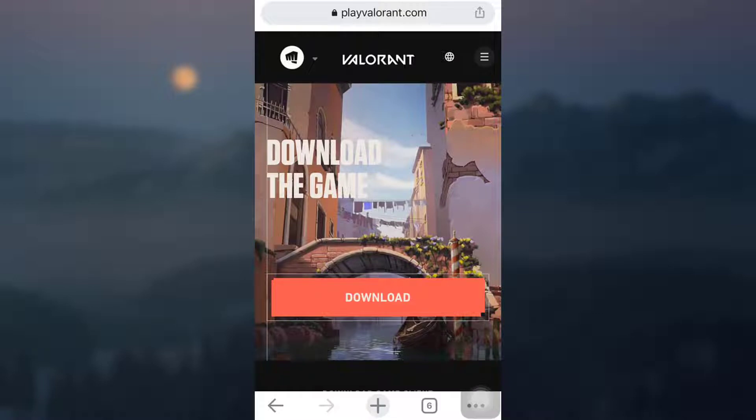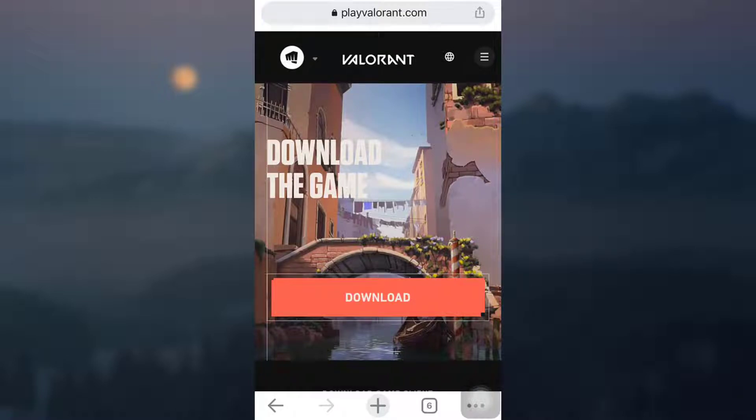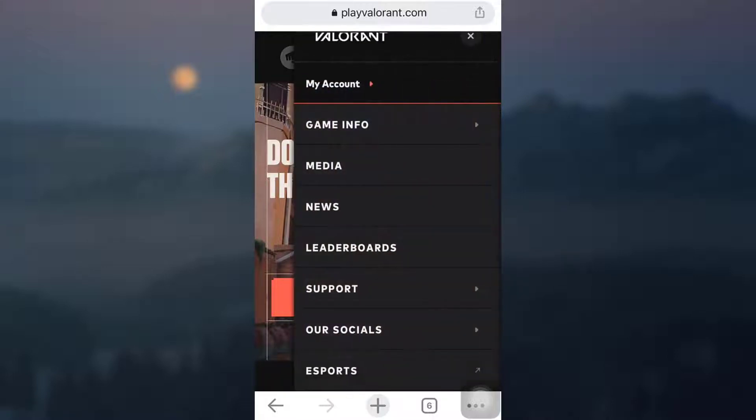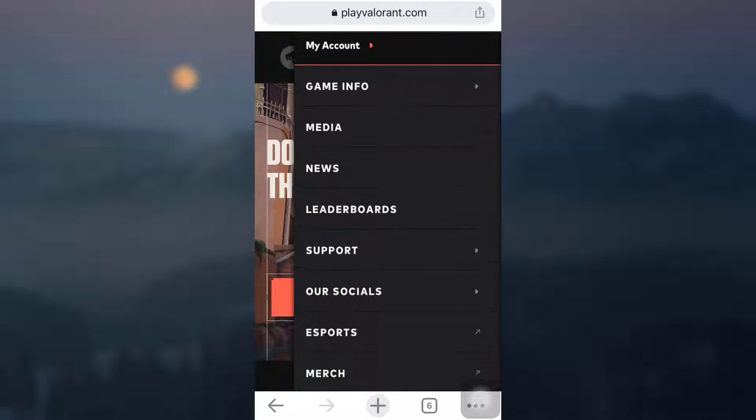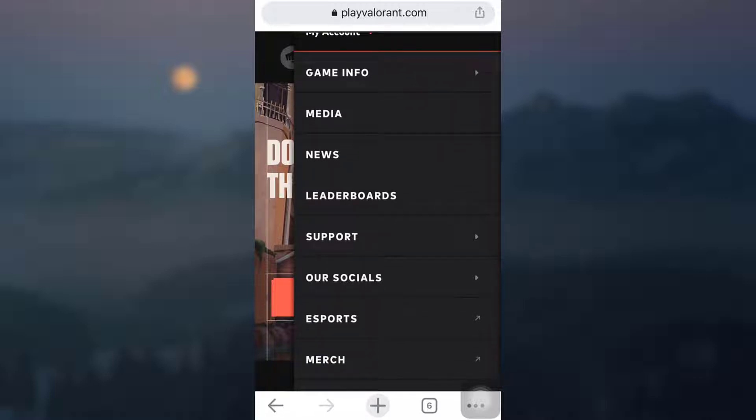So after you've logged in, you land on an interface like this on your mobile device. There you can see on the top right corner there are three horizontal lines. Tap on the three horizontal lines, and as you do, scroll downwards and you will see an option that says support. Tap on support.